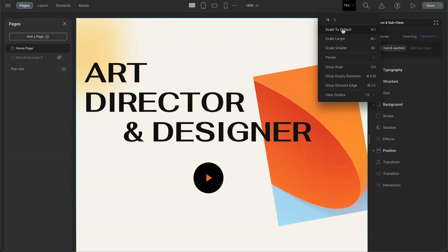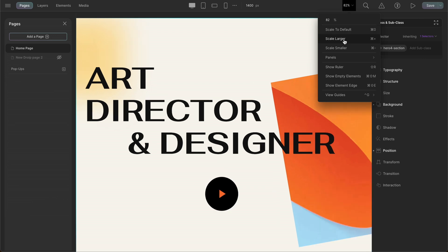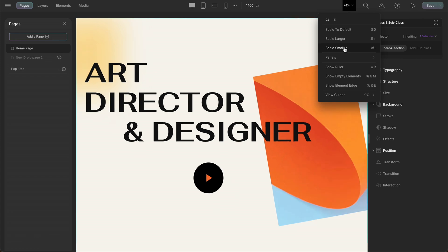Clicking here will set the canvas size to the default setting. Enlarge the canvas size by clicking scale larger and to reduce the canvas size, click scale smaller.